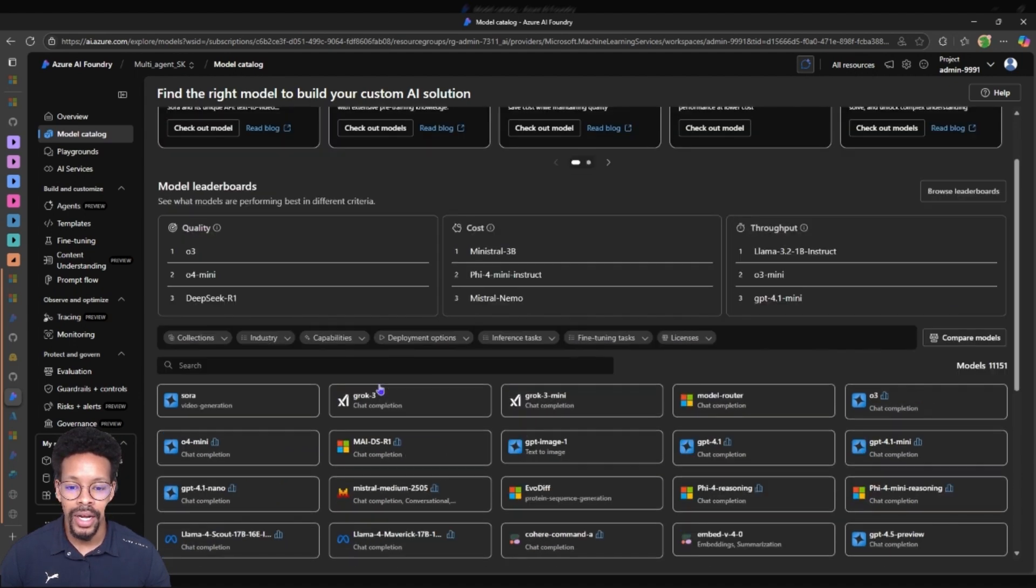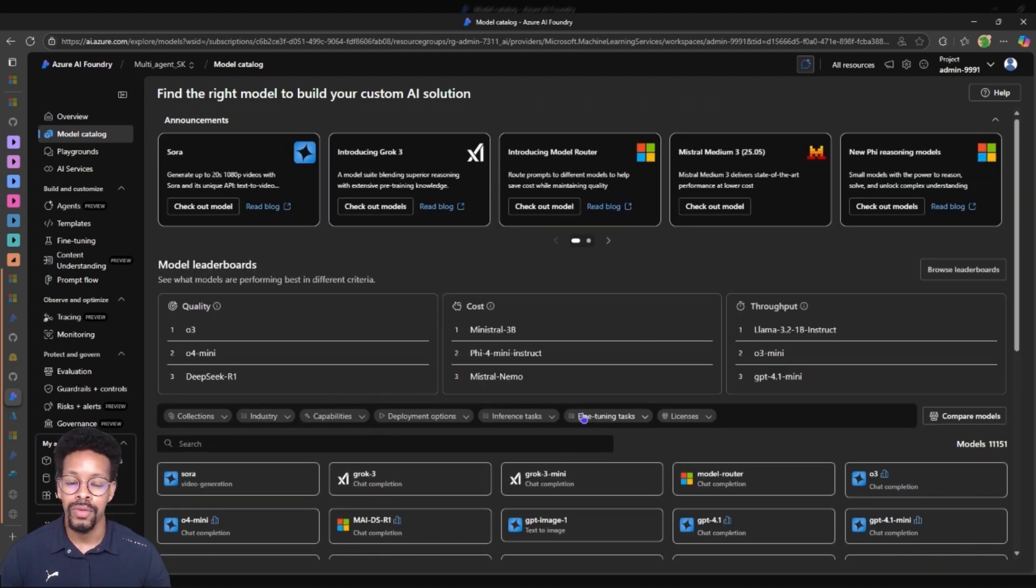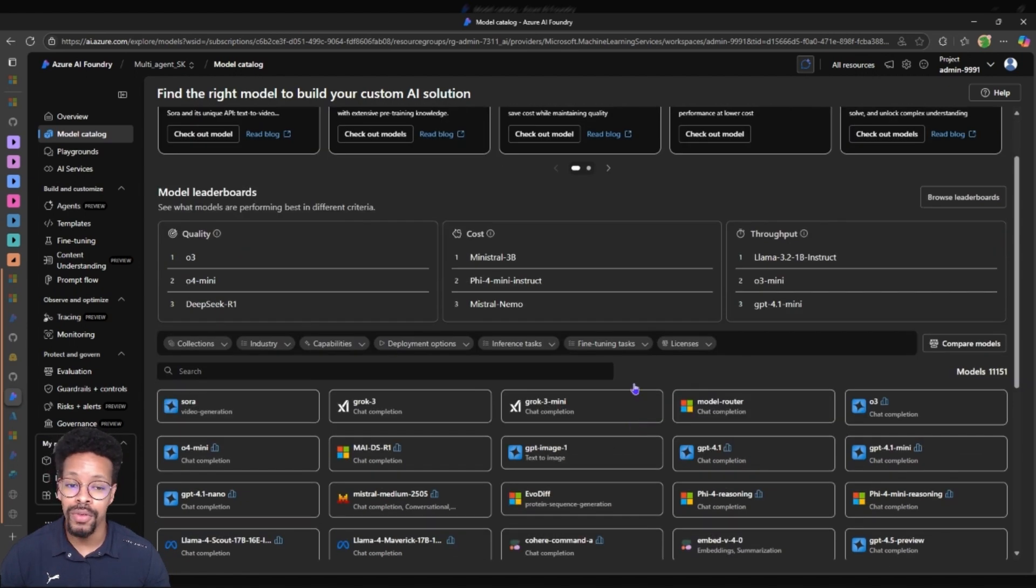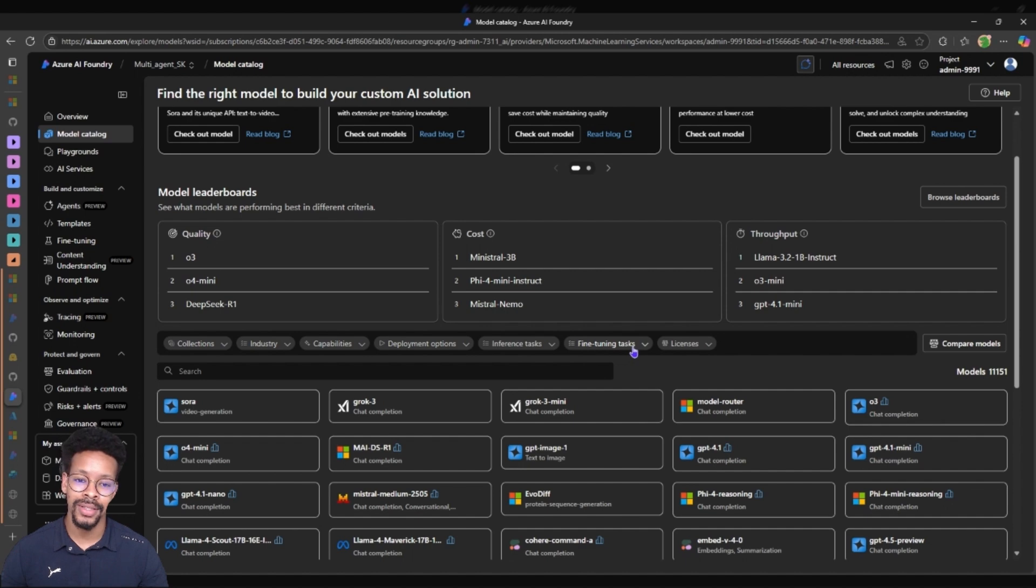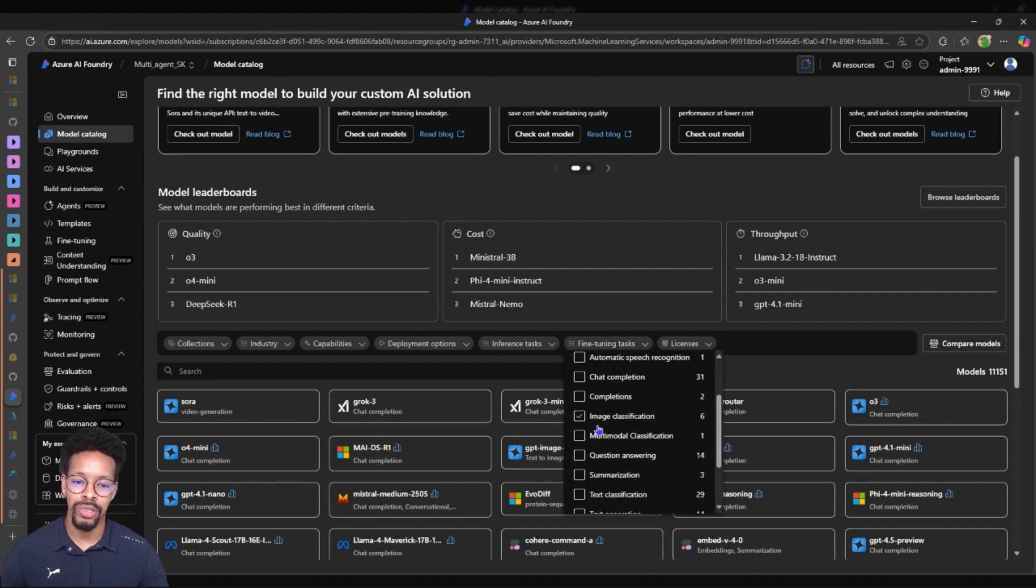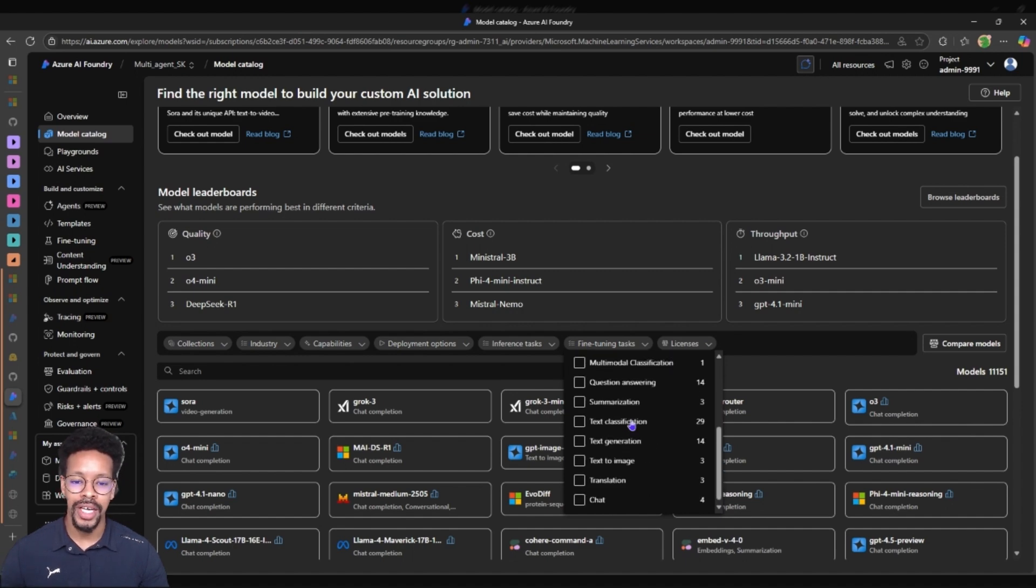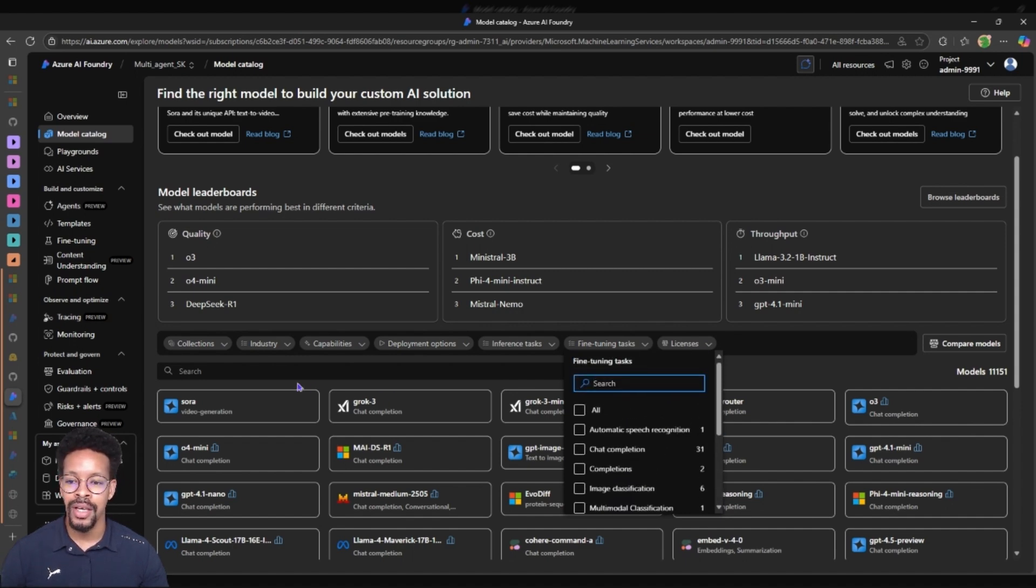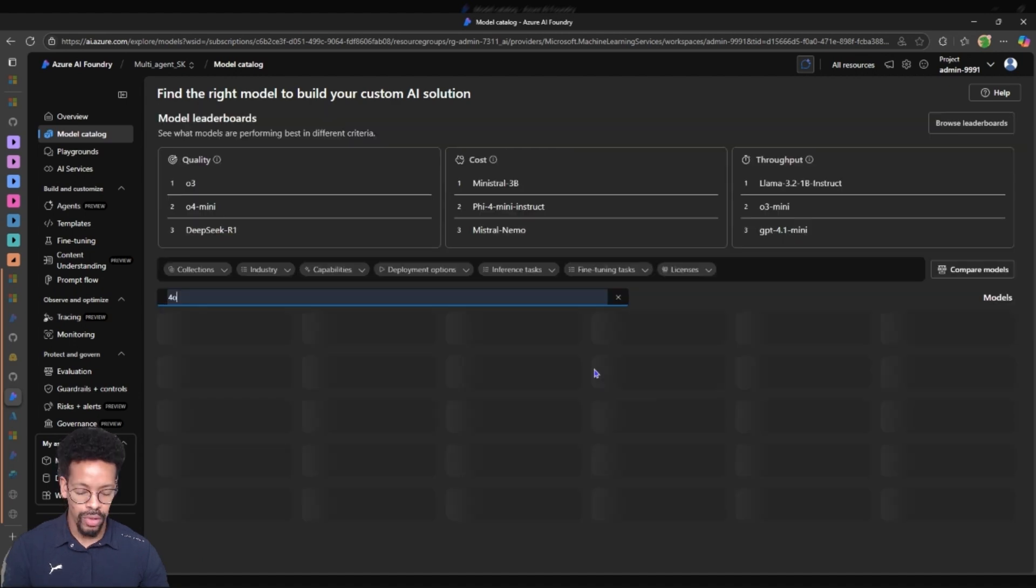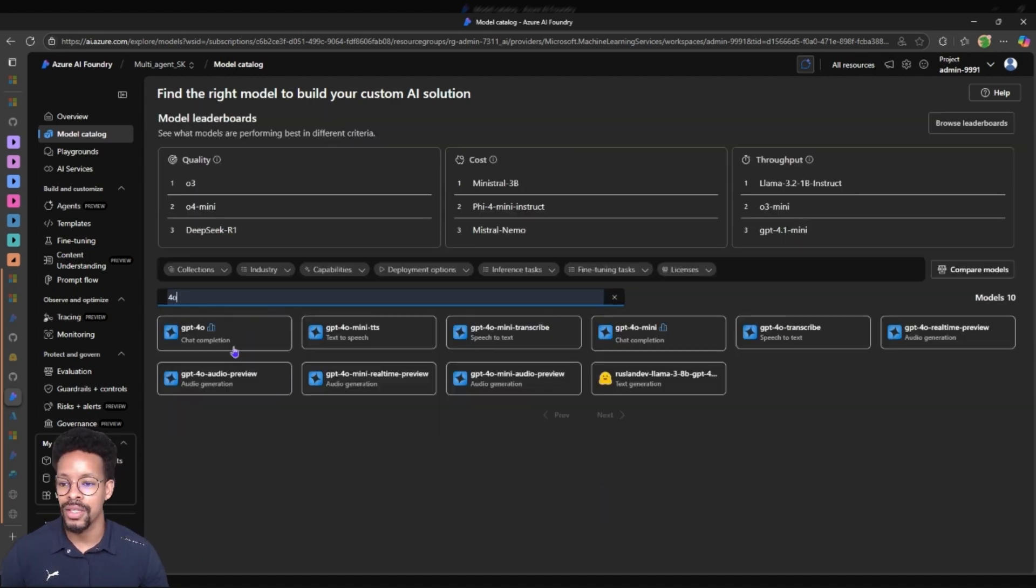The model that I want to fine-tune today is GPT-4.0. But if you want to fine-tune your own models for other tasks you can just search in the tasks here - it can be multi-model classification, image classifications, text classifications. But we don't need all of that, we will just search for 4.0 and get the chat completion model.